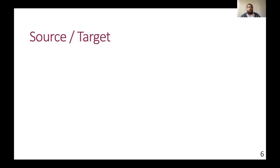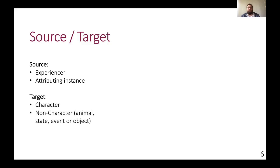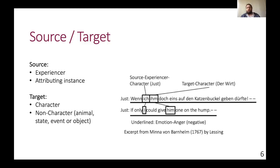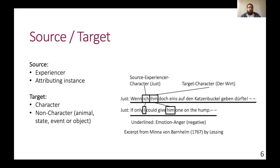Lastly, inspired from aspect-based sentiment analysis, annotators also annotate the source, meaning the character experiencing or attributing an annotated emotion, and the target, meaning the instance an emotion is directed towards, which then can be a character or a non-character, like an animal or state or event. The following example, first line in German, second line in English, annotated with anger. The reference to the source is the speaking character, marked with the pronoun I, while the target is marked with the pronoun him. Overall, we intend to explore emotion and source-target relationships in future studies by annotating these aspects.